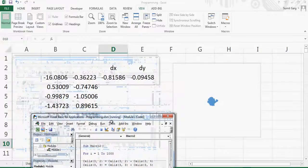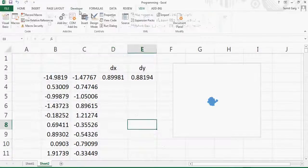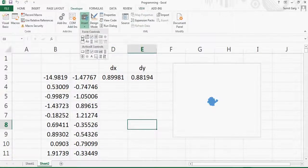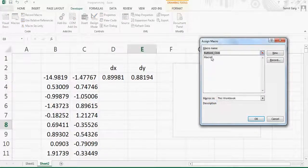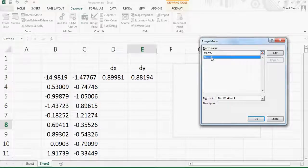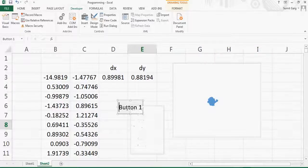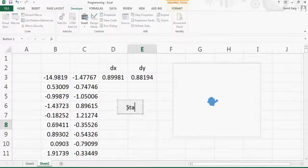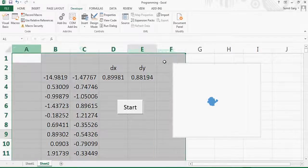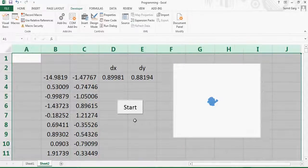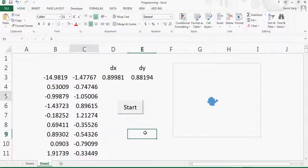Now I'll add a button to trigger the macro. I go to the Developer tab, click Insert, select a button, and place it on the sheet. When prompted to assign a macro, I select the macro. I name the button 'Start', and now clicking it launches the animation. The point moves and the random walk track is generated.